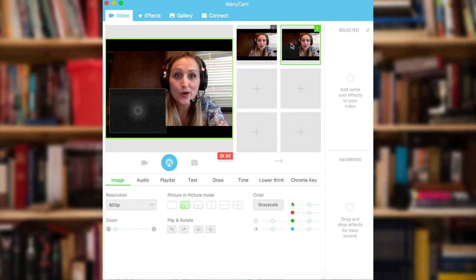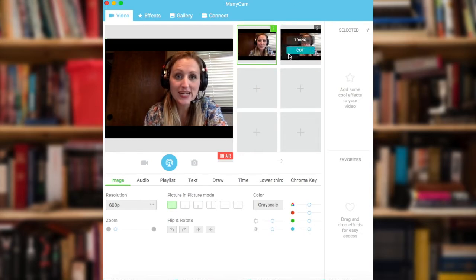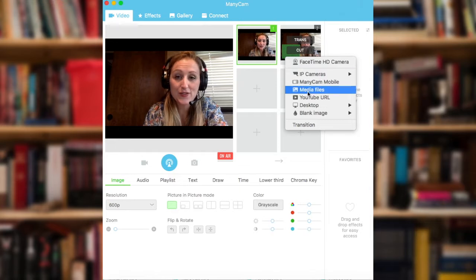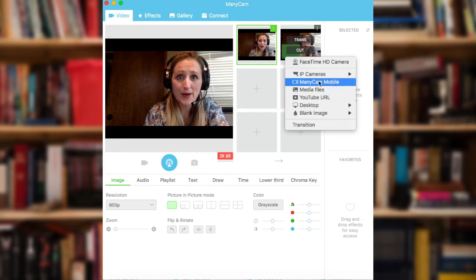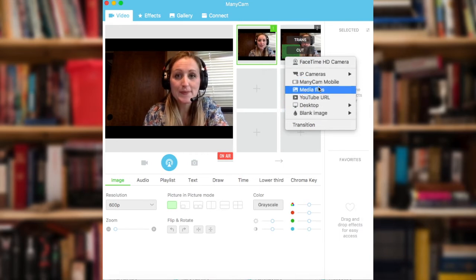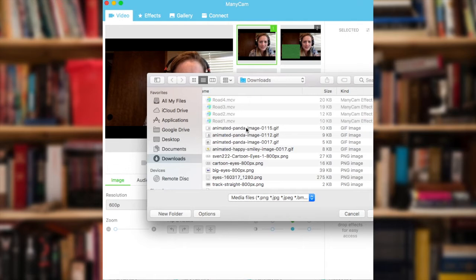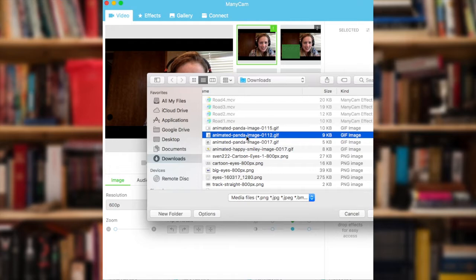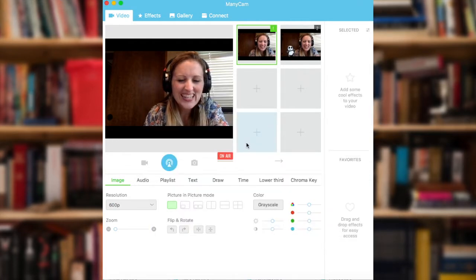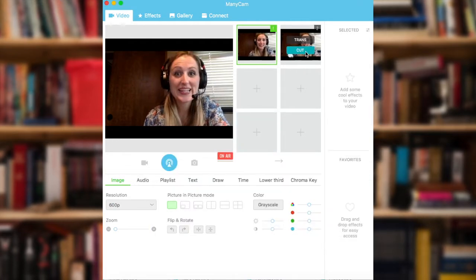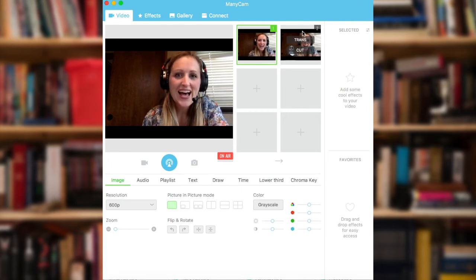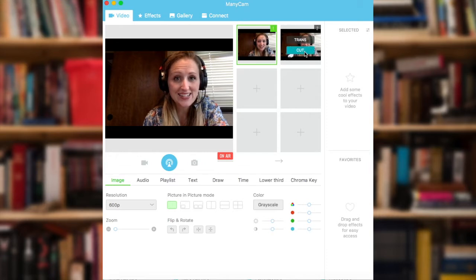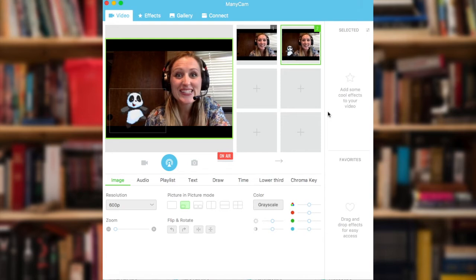Once I have this mode open, I can cut back to my regular screen, and then I can change the source of the picture-in-picture file. As you can see, there are many options. I'm going to select Media File, and I will select a GIF — it's my dancing panda. When I'd like my student to see my GIF, I hover over this video feed and click cut. And there's the dancing panda.